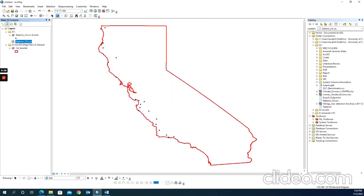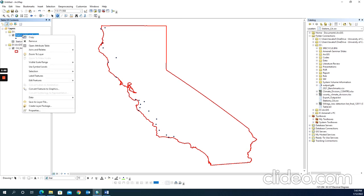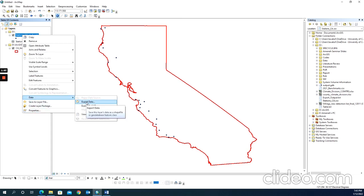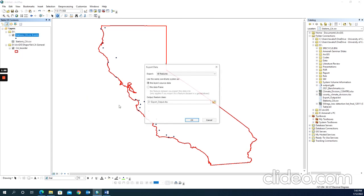Now you can see the data displaying on the map, but it's still not in shapefile format. If you want to convert this point layer to a shapefile, right-click on the layer, go to Data, and click Export Data. Here I can give it a name—for me, it's 'stations.'